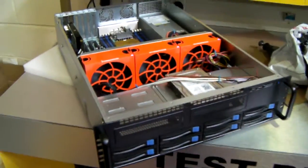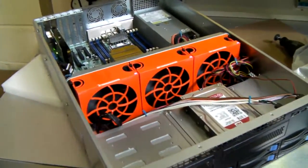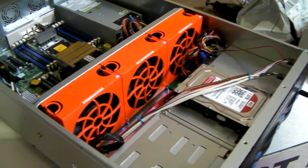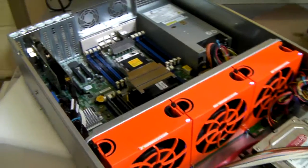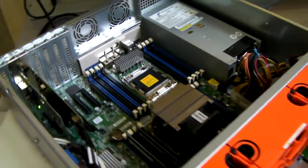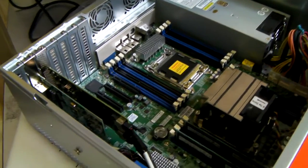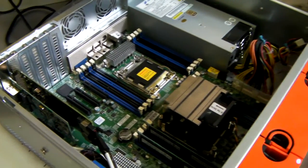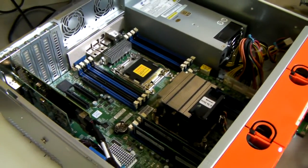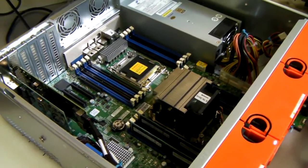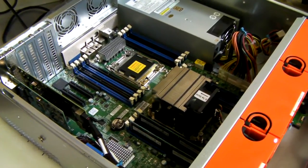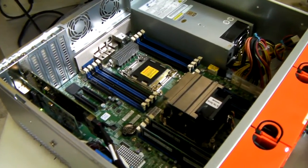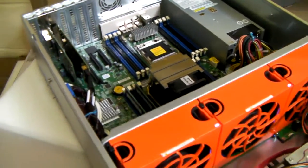3U chassis, 650mm deep. This one is currently fitted with a Supermicro X9DRH motherboard.